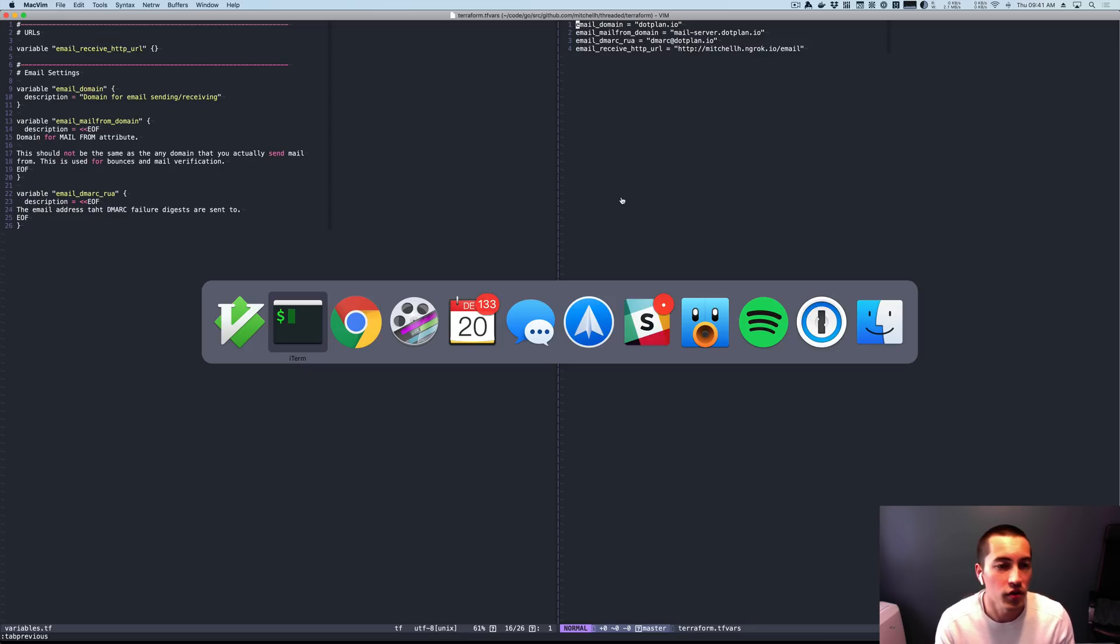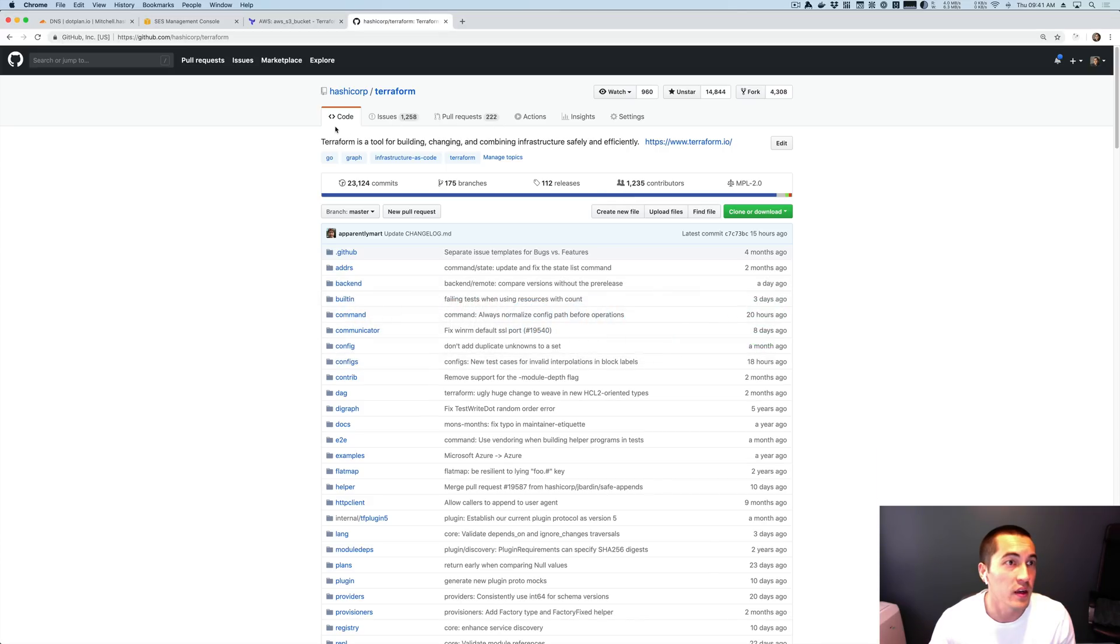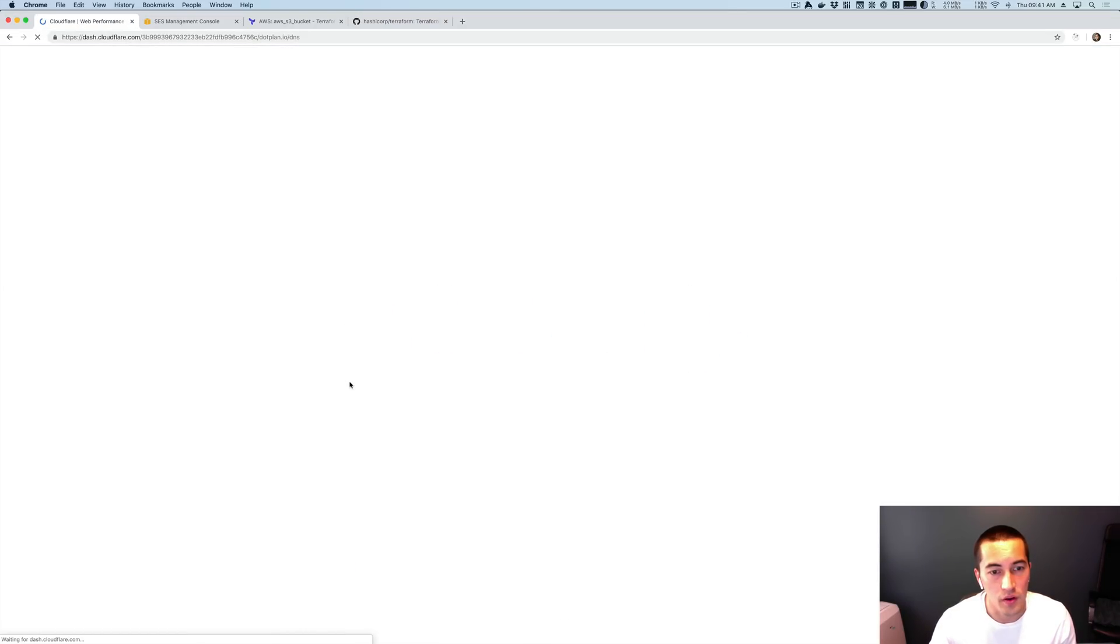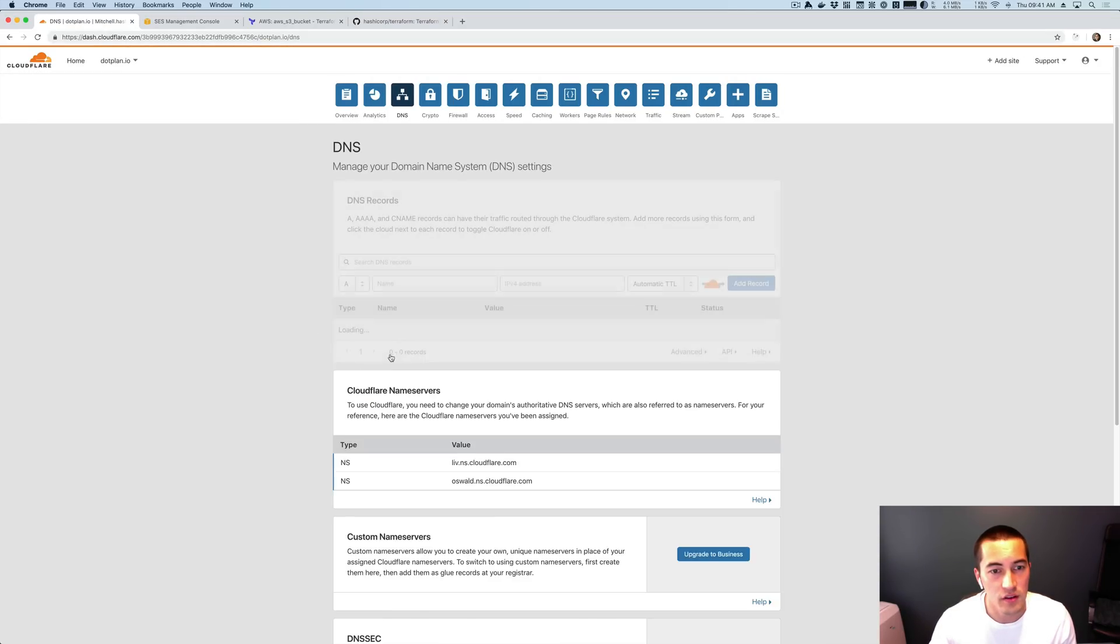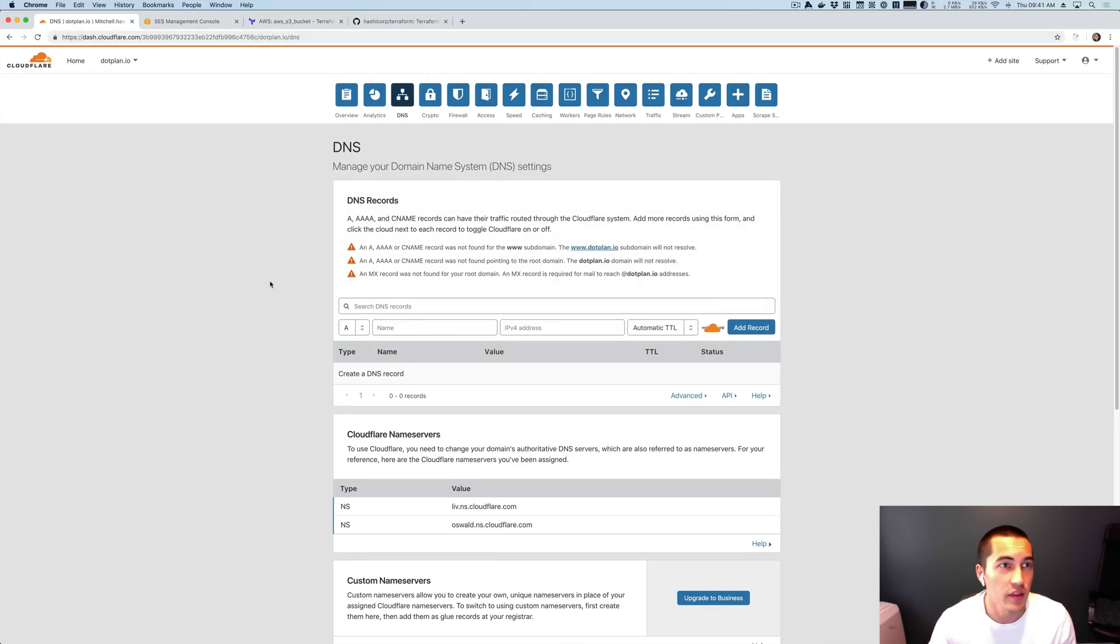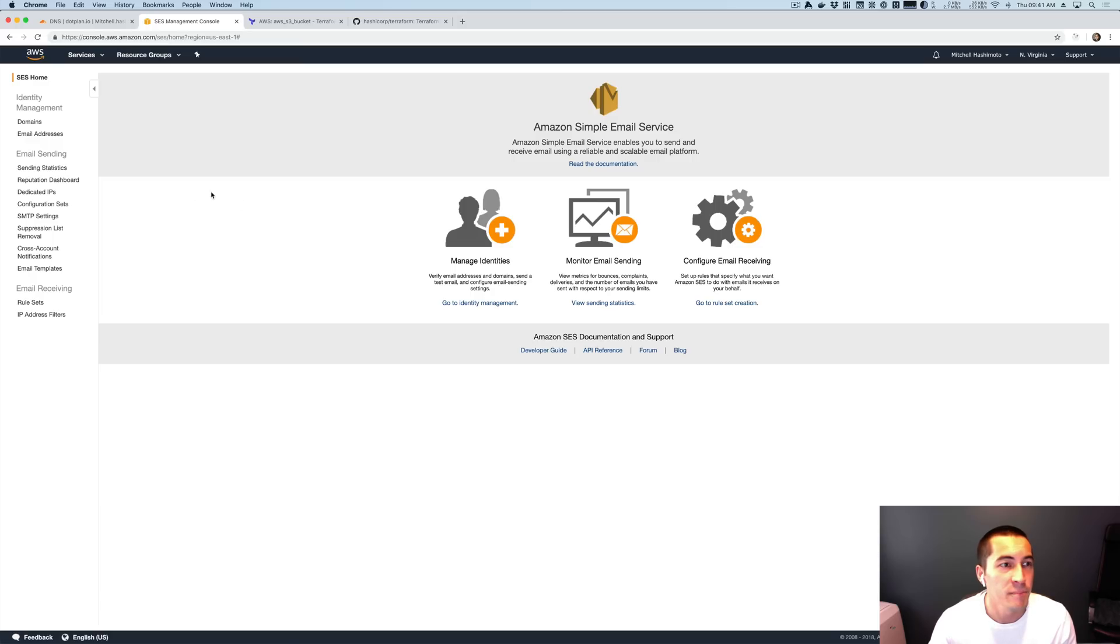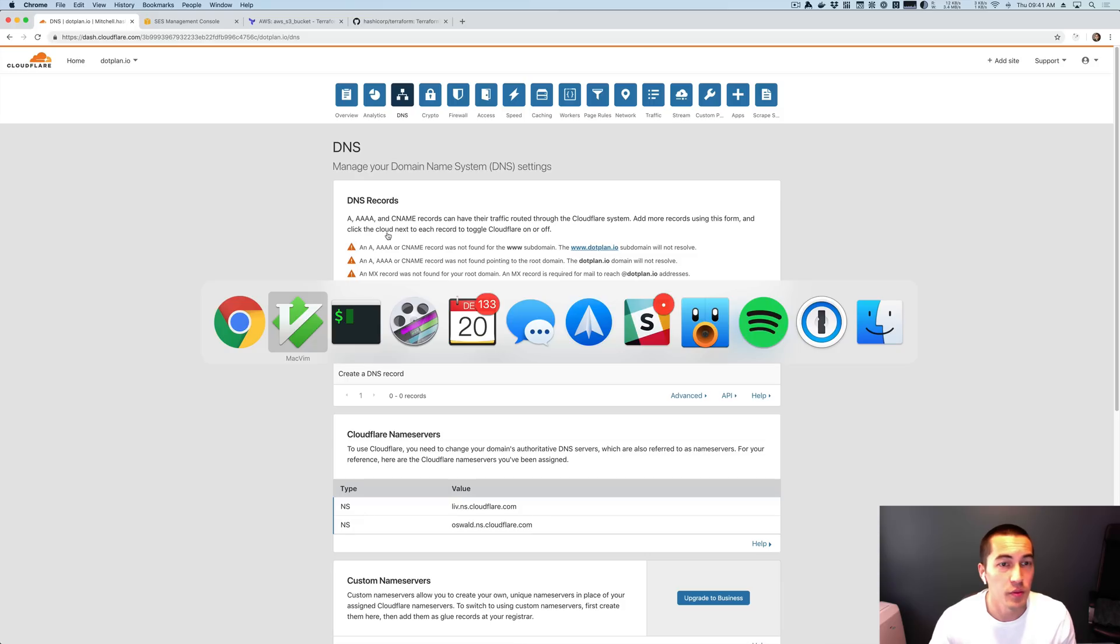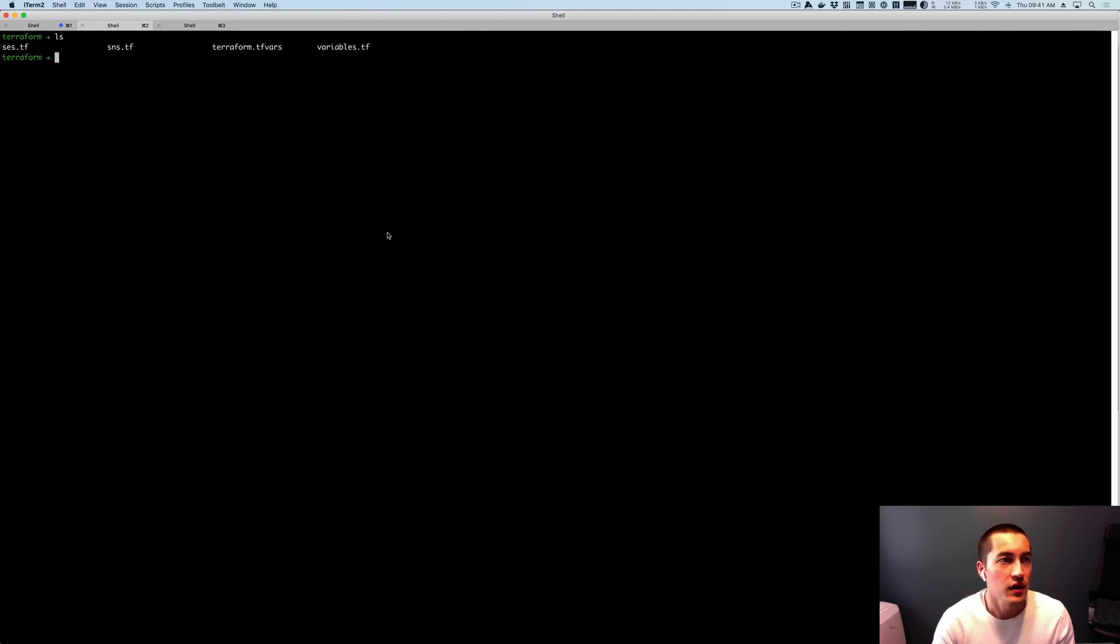And I've also already set up .plan.io in Cloudflare, but there's no DNS records. As you can see here, there's nothing. And if I go to SCS, you can see that there's no domains in SCS either. So everything's pretty much empty.